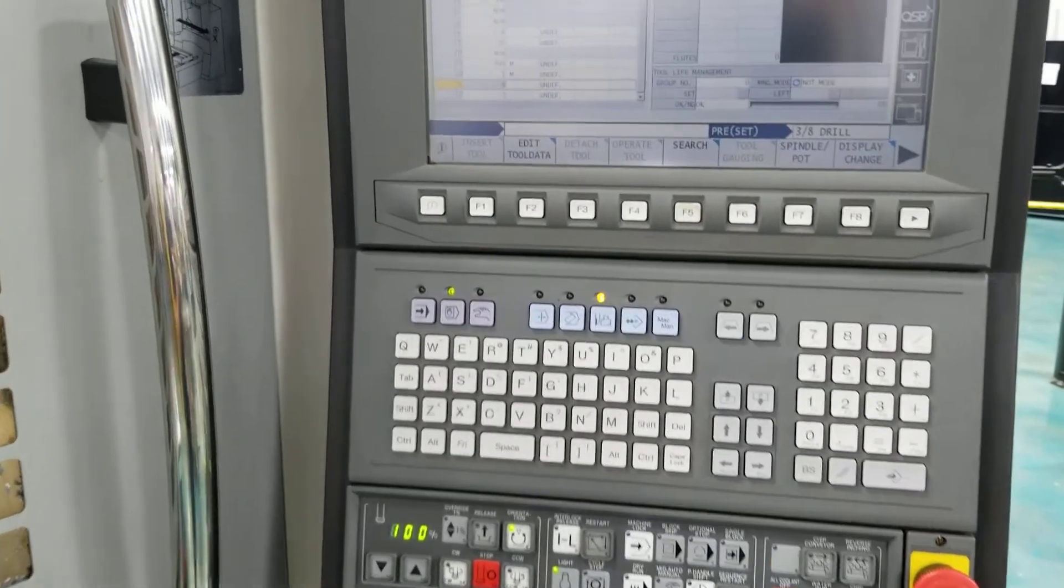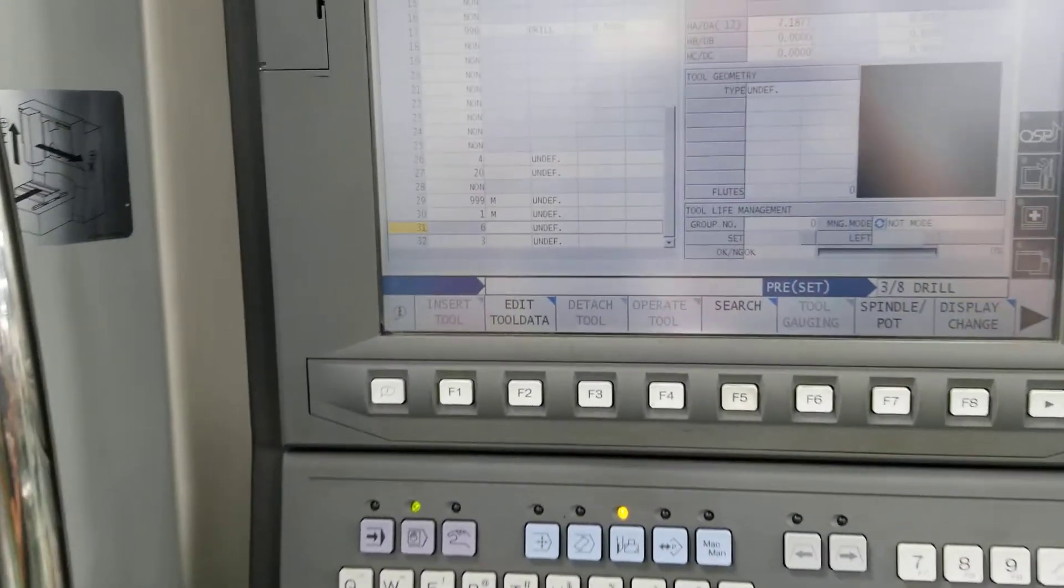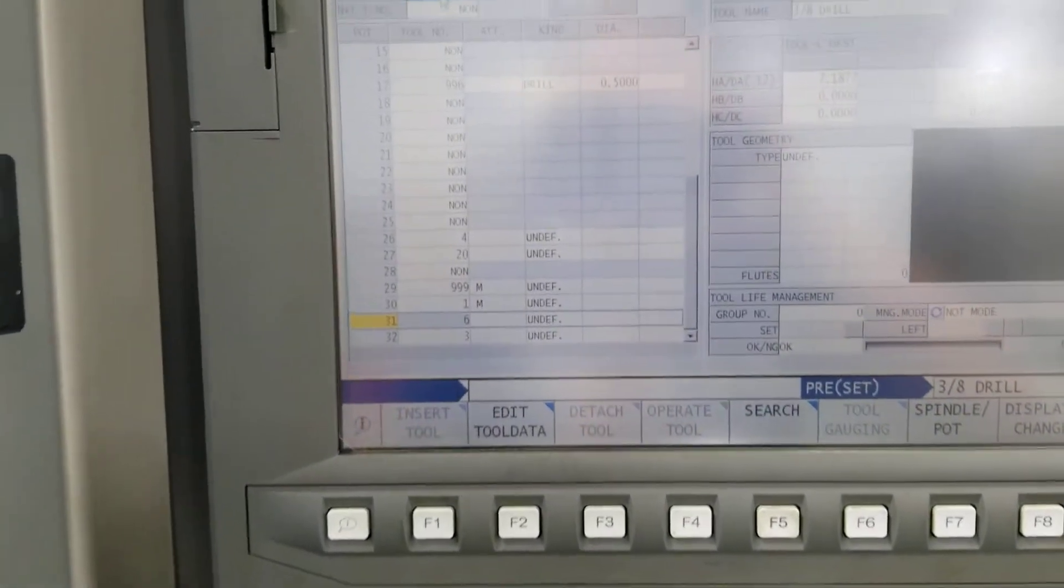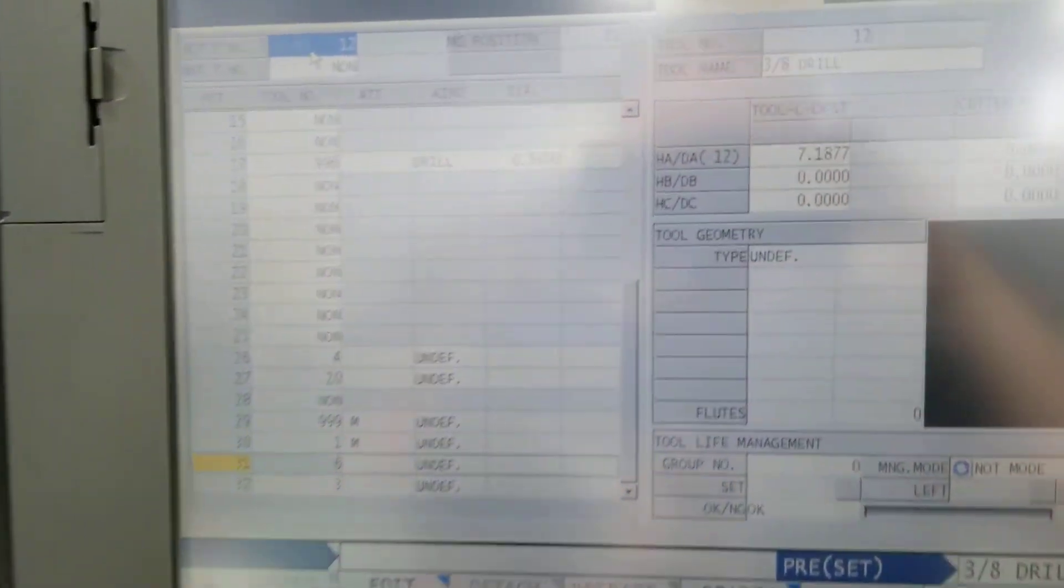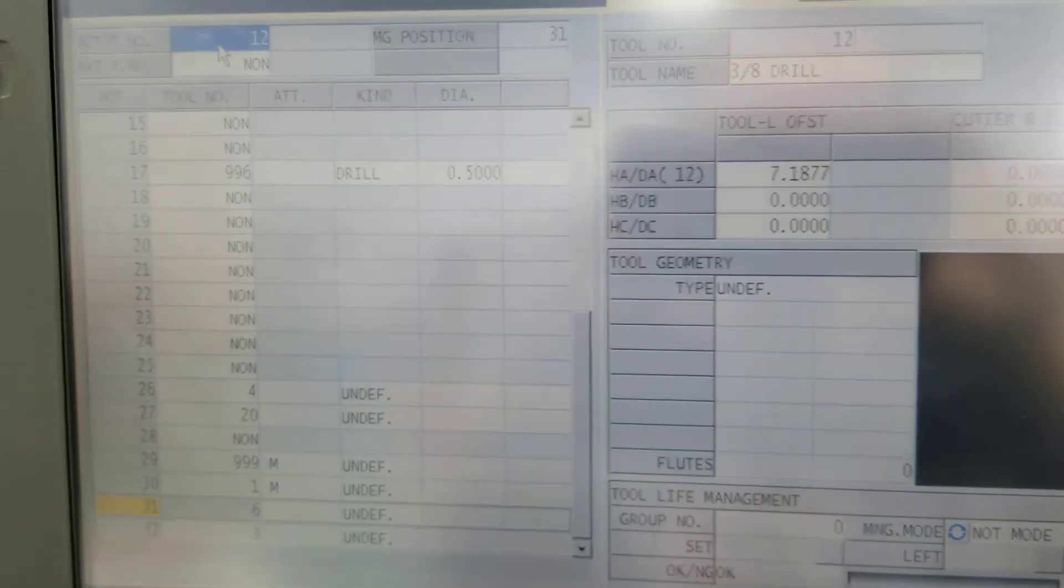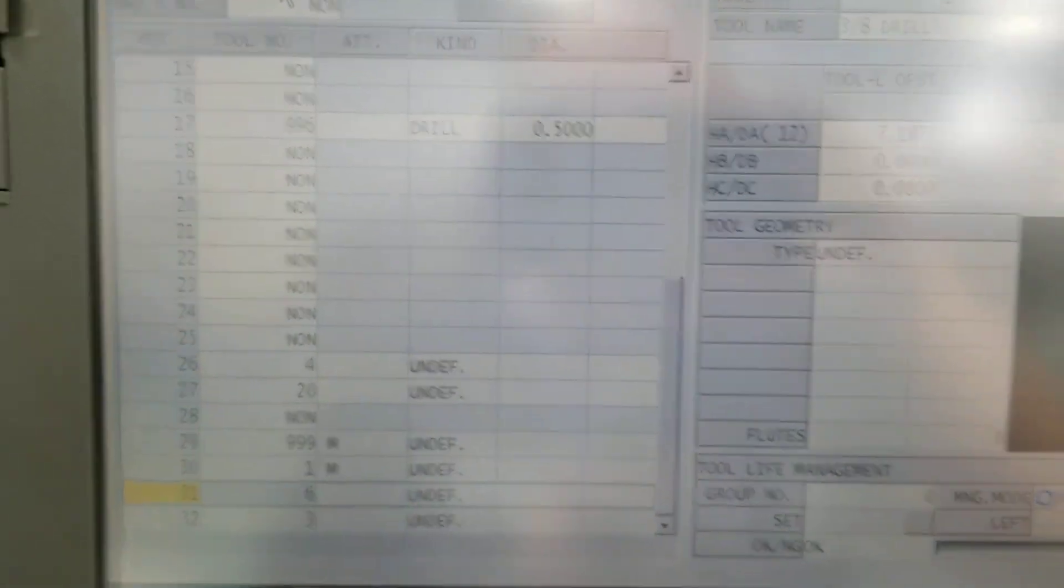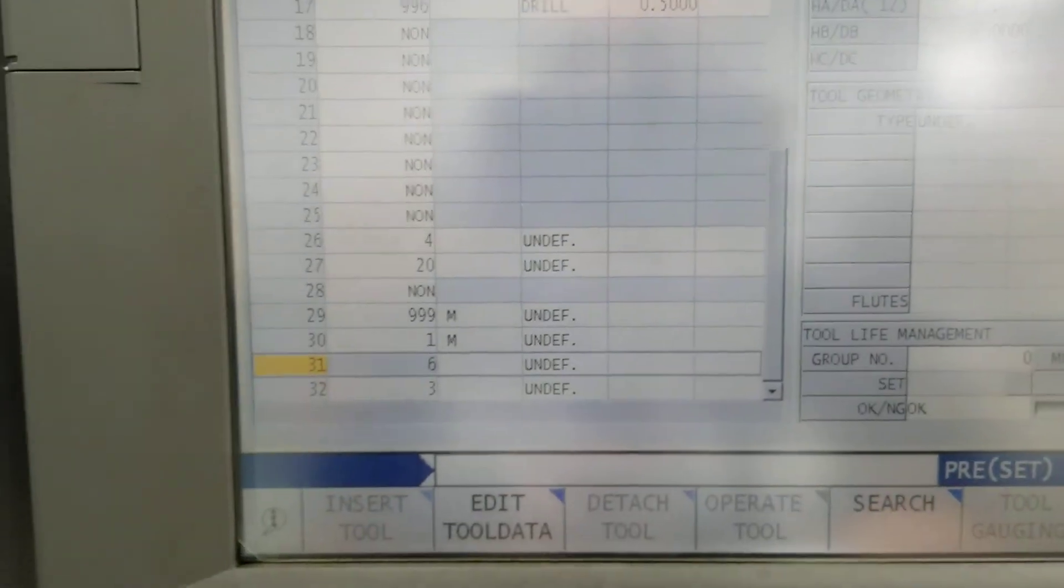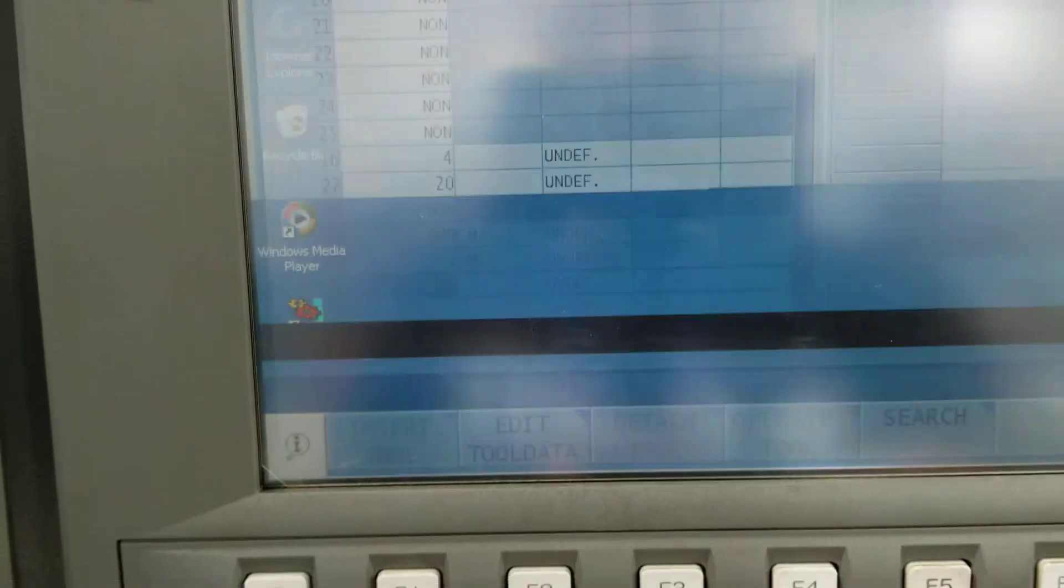Okay guys, this is a video to show you how to change a cutter comp or the D comp of the tool. I'm going to get out of this page.